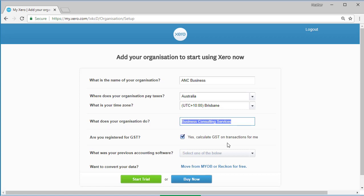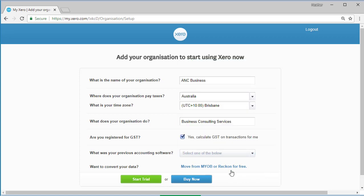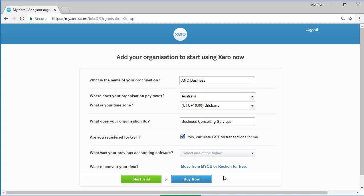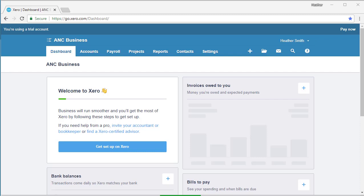For some countries, the add your organization window also allows you to convert your existing accounting solution files into Xero. If you're moving from another system, you can use these options. You would select what your previous accounting software was - there's a lot of different options - and then select move from MYOB or Reckon for free. I'm not going to do that. I'm going to click on the green start trial button. If I was very committed, I would click on the buy now button, but I get 30 days on the start trial.